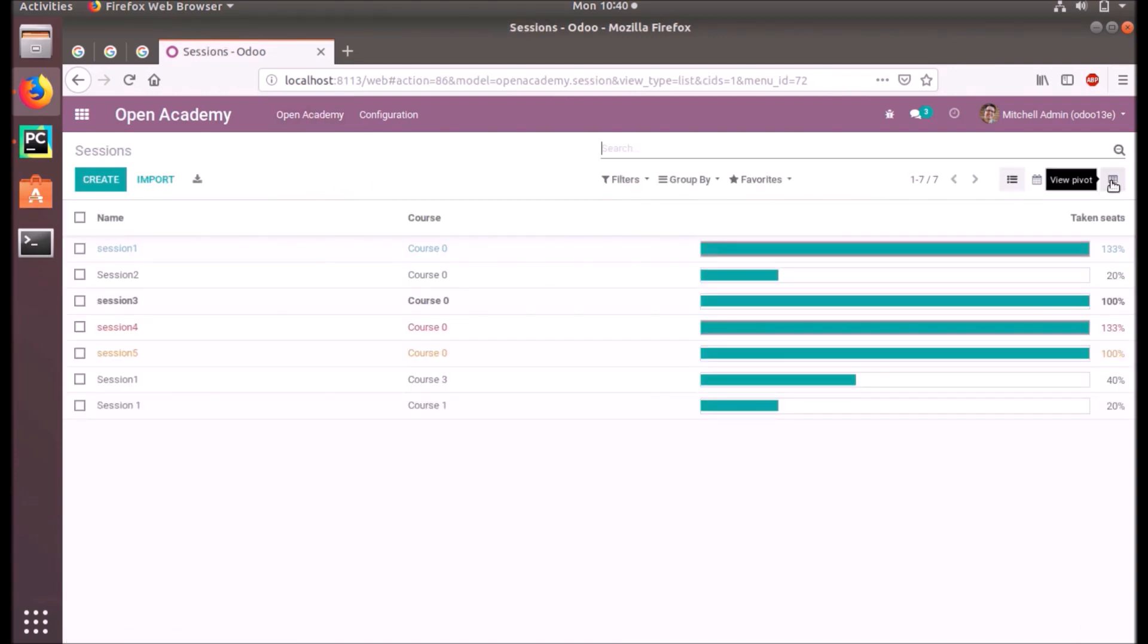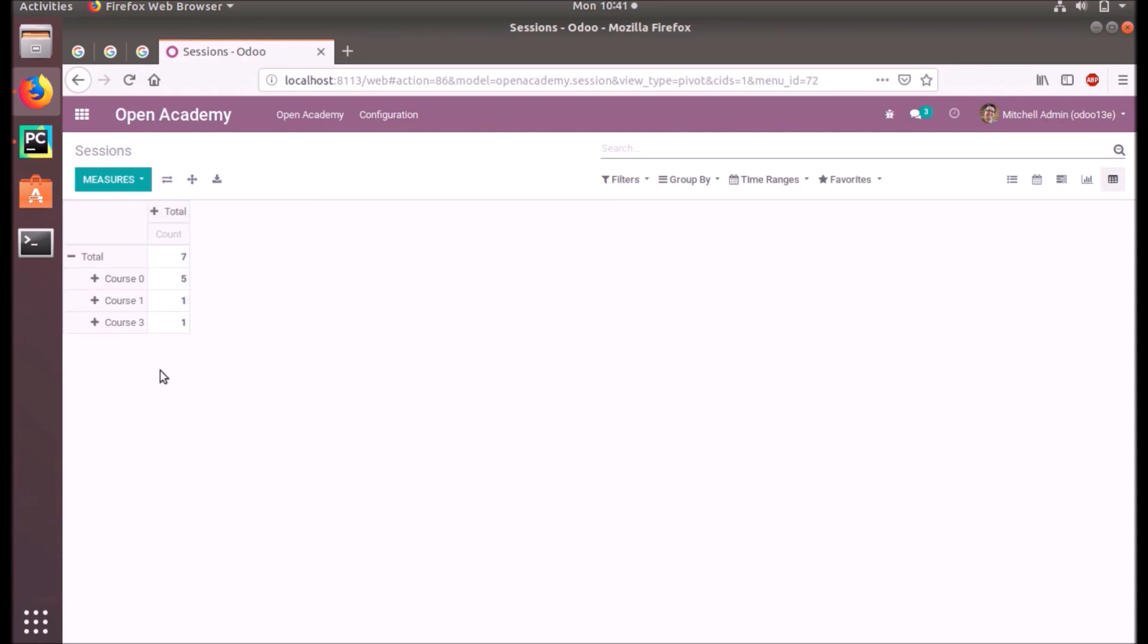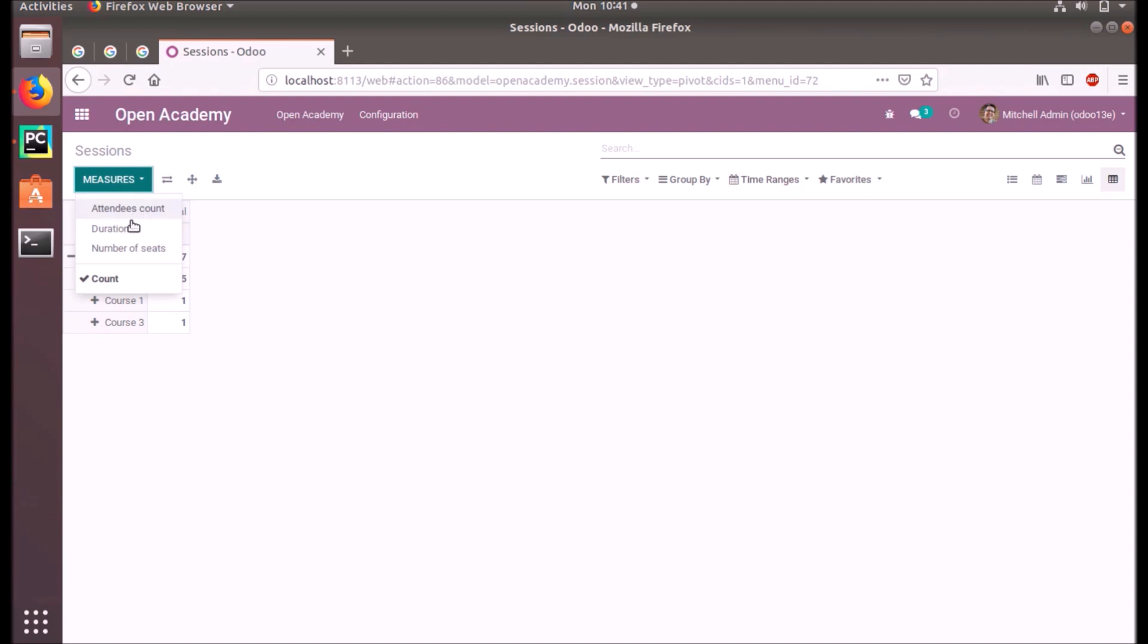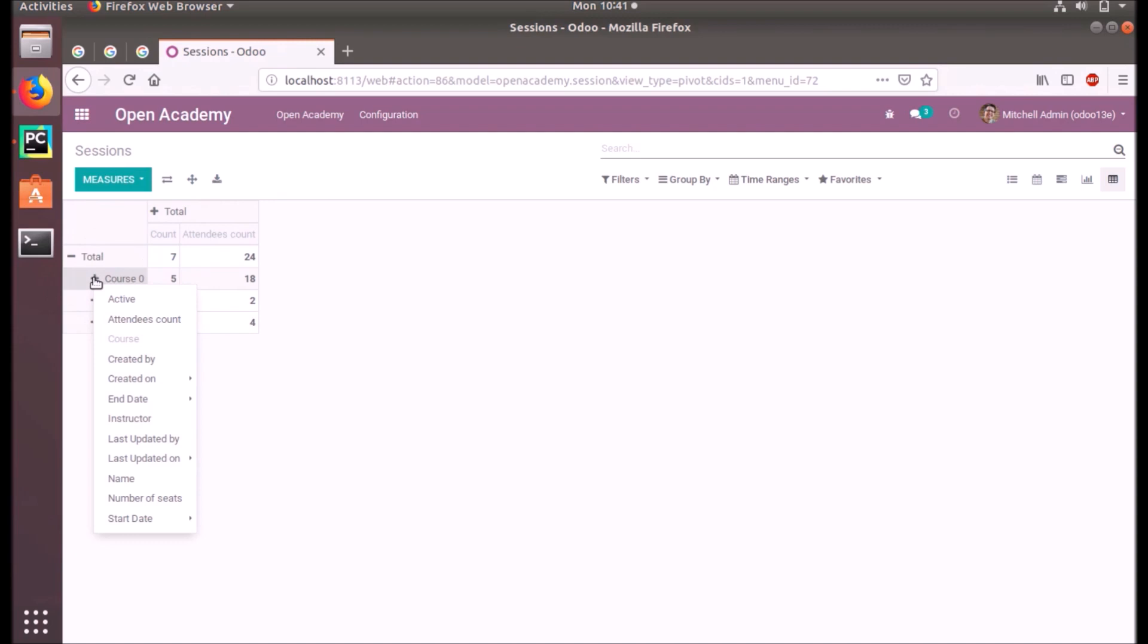And see, the pivot has come here. Here the measures we have - attendees count. You can select the mission duration, number of seats, etc. So this is our pivot view. You can download the current view if you want. Actually attendees count is coming here, instructor.